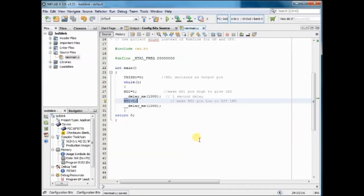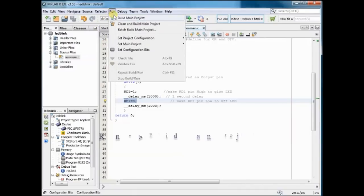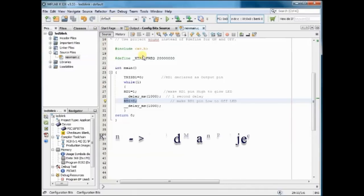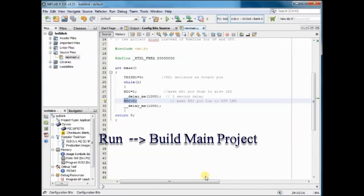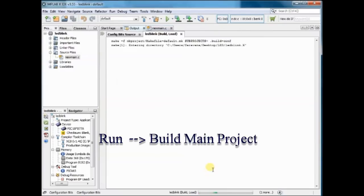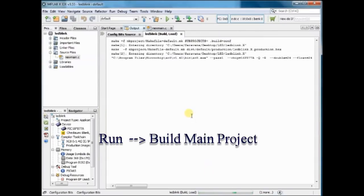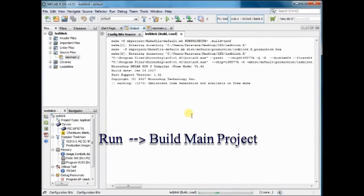To generate the hex file, click on Run, Build Main Project. Now the MPLAB X IDE will generate the hex file.